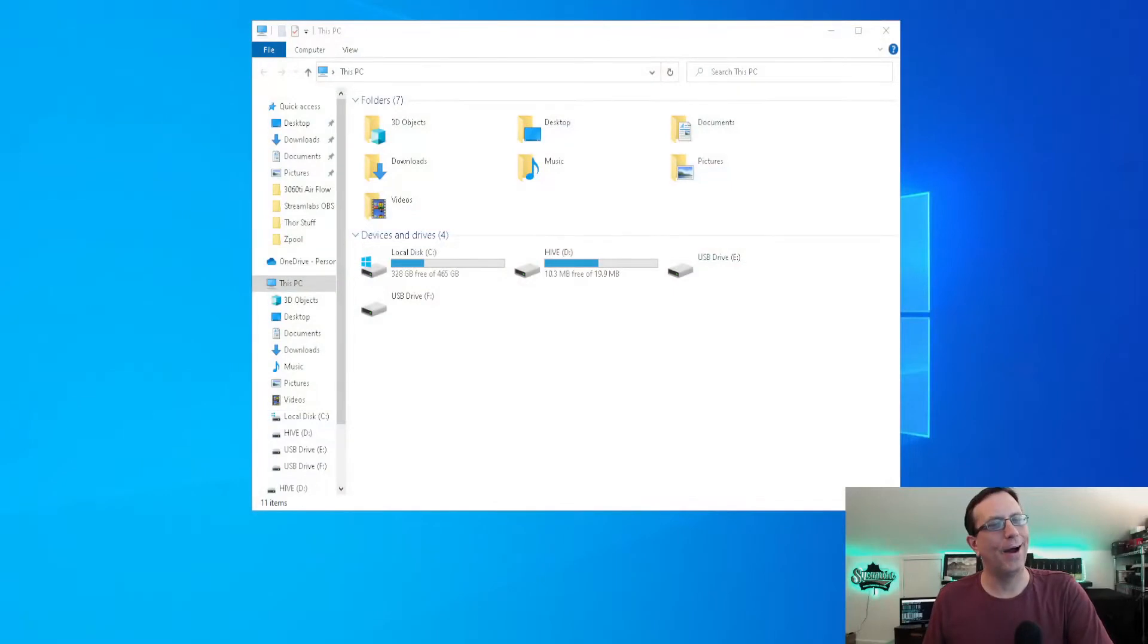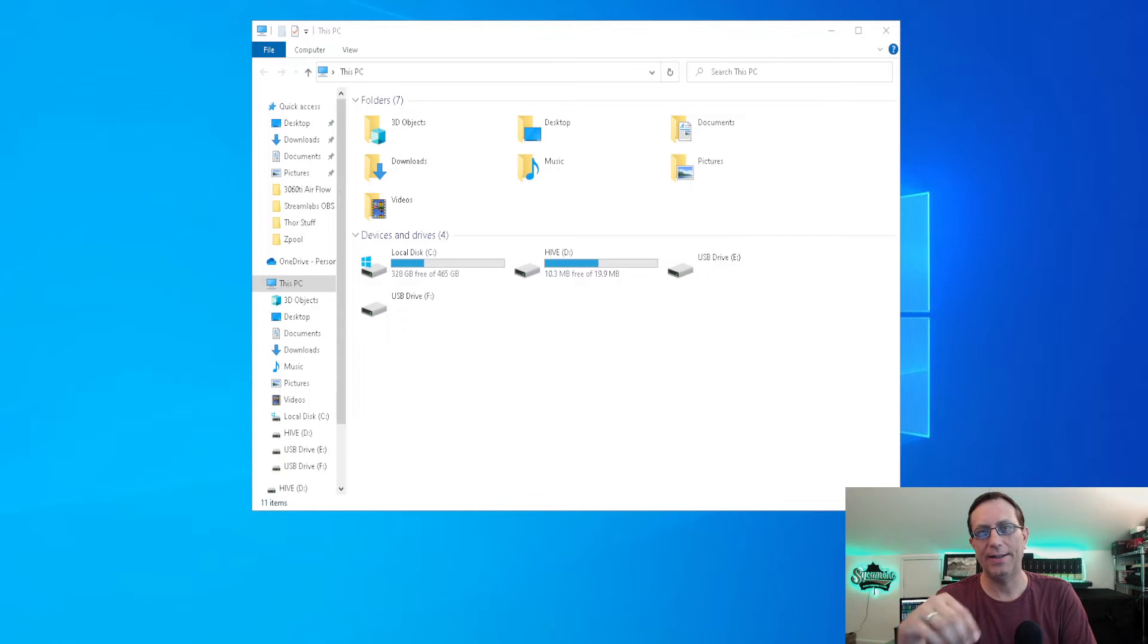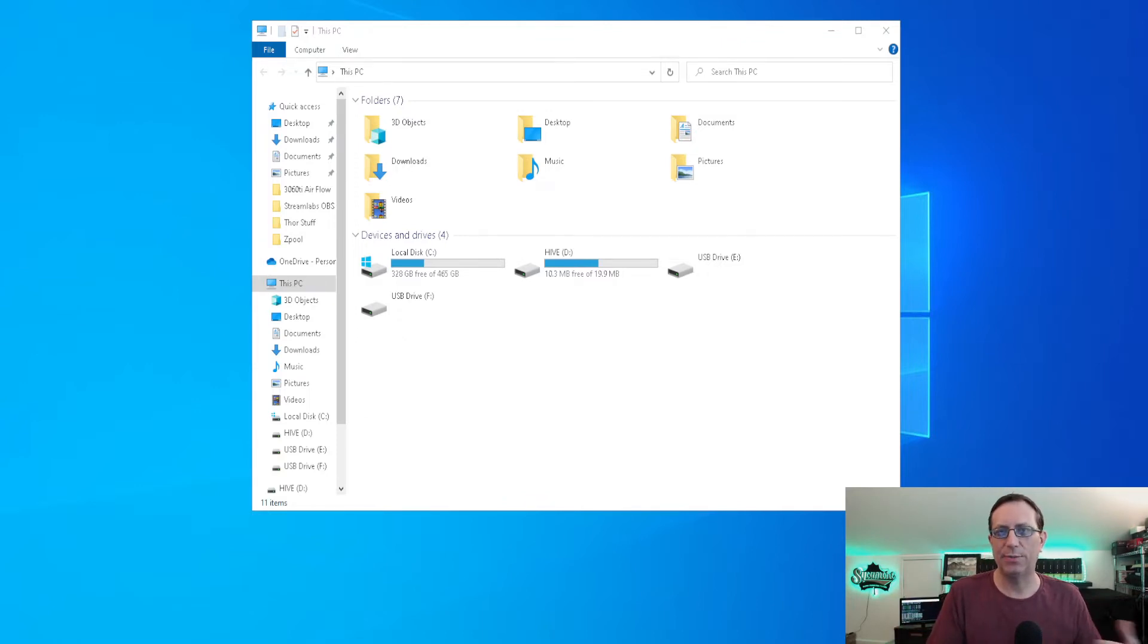Alright y'all, thanks for checking out Euclid Mining. Today what we're going to be doing is we're going to be taking care of a USB stick that has several partitions on it that we can't just delete. We had Hive installed on it before and if you use Hive, you know that's what it does.